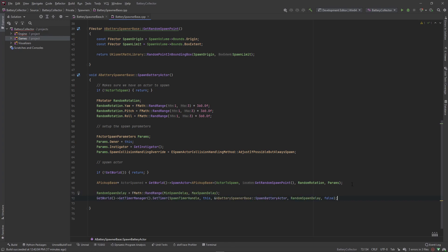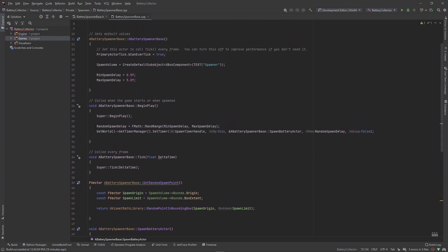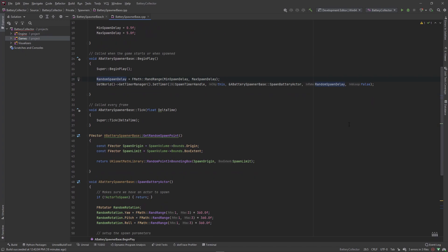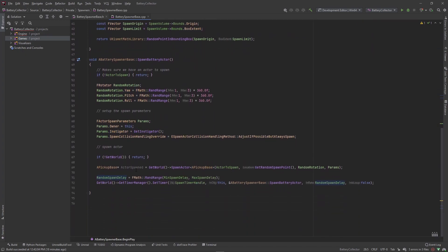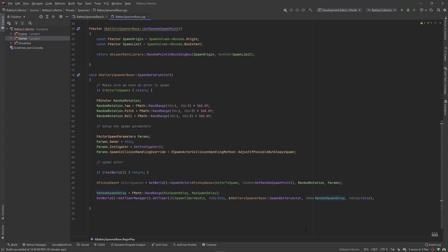Now copy this timer logic and paste it at the end of our SpawnBattery function. This creates our own loop: BeginPlay sets a random delay and calls the timer, the timer fires SpawnBattery which spawns the actor, and then at the end of SpawnBattery we set the timer again with a new random value — creating a continuous loop until you stop playing or your character dies.